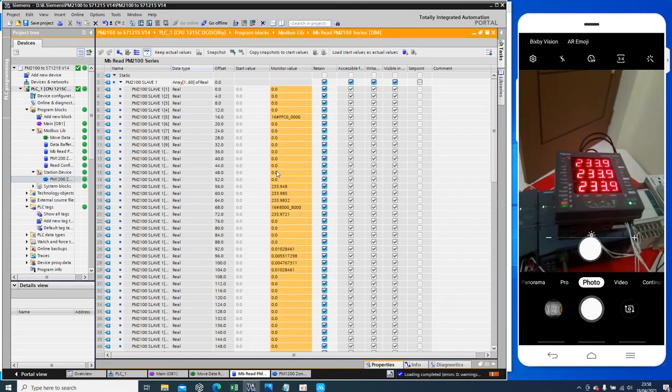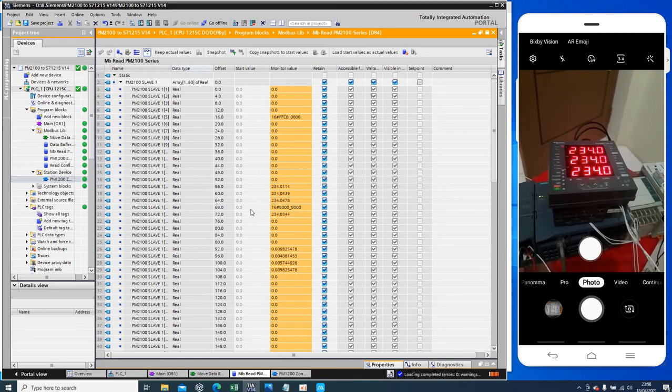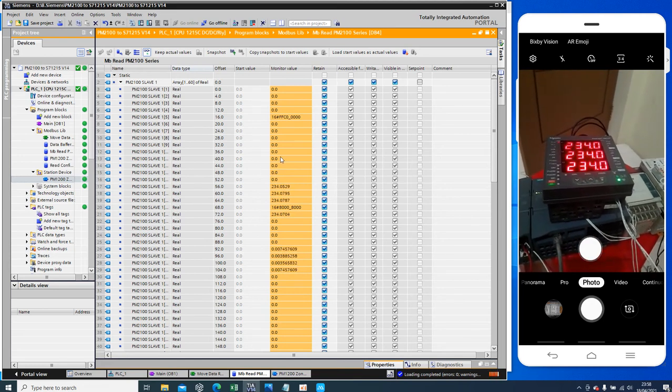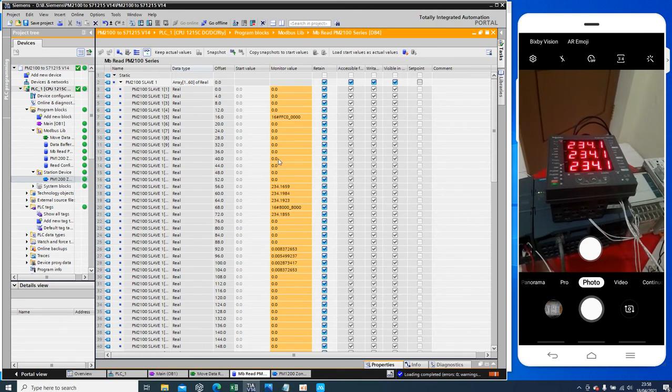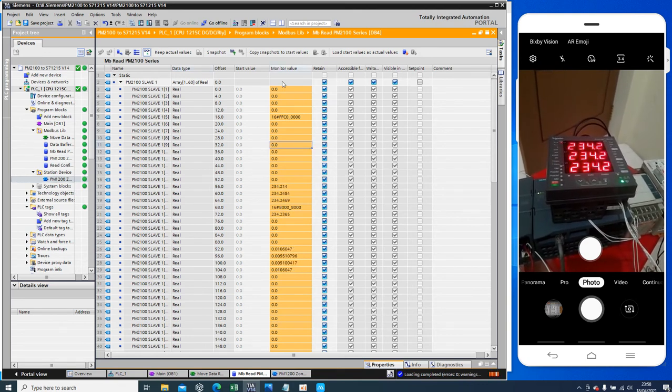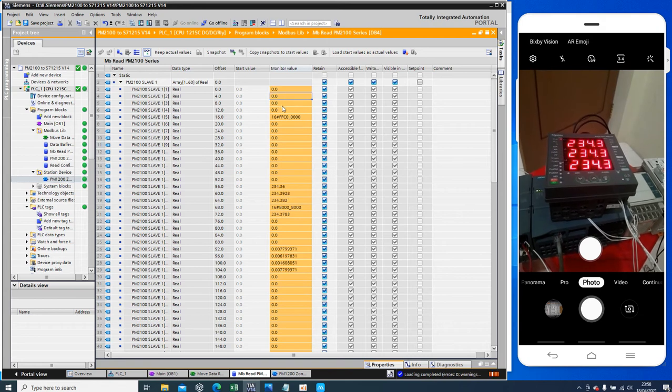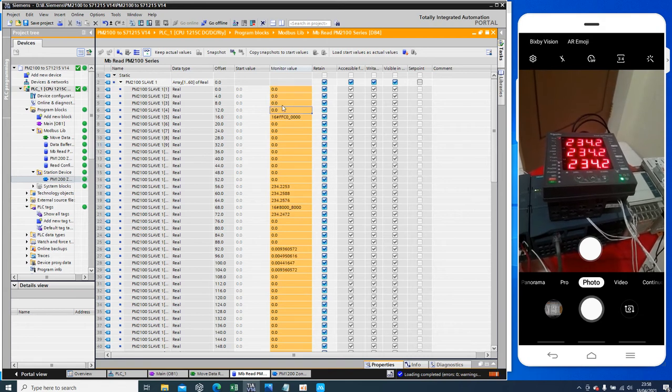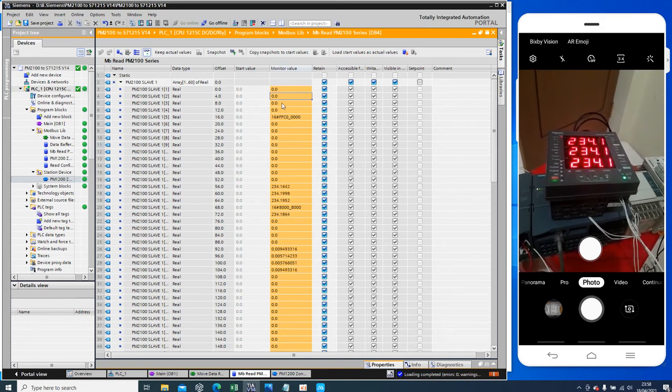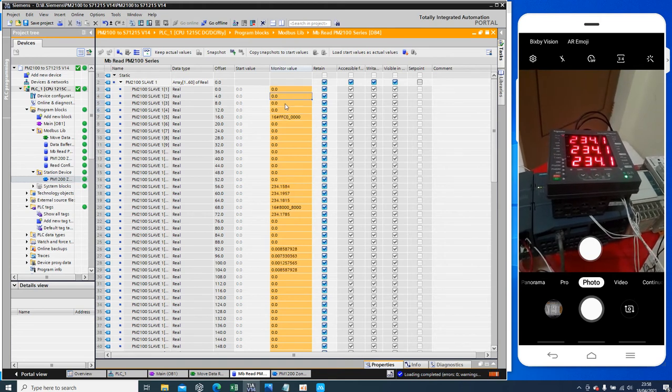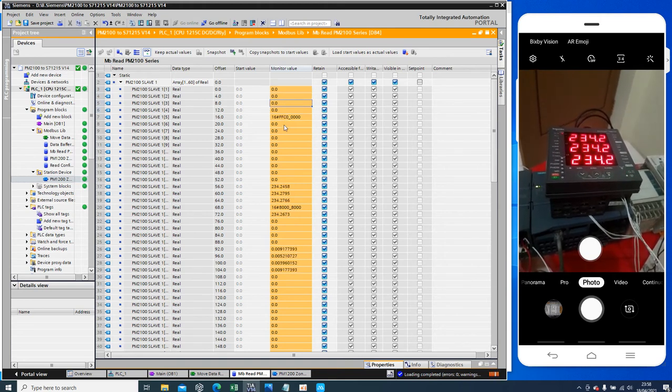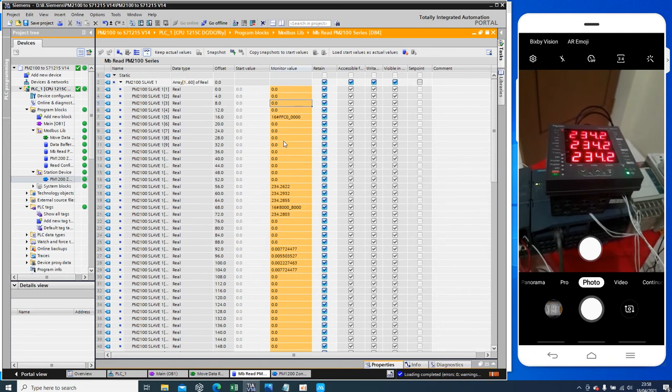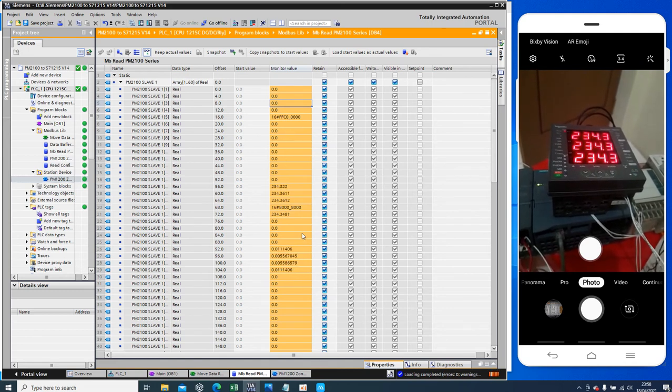If I connect it to CT, so I will have data in here for current nominal L1 L2 L3 and power in here.